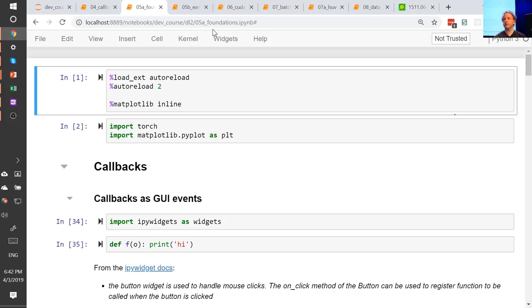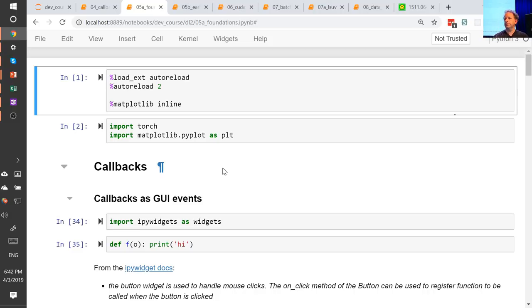So we're going to start today on 05A foundations. We're going to recover some of the software engineering and math basics we were relying on last week and going into a little more detail. Specifically, we'll be looking at callbacks and variance, and a couple of other Python concepts like dunder special methods. Callbacks are super important for FastAI, and they're a really useful technique for software engineering — great for researchers because they allow you to quickly adjust and add things.